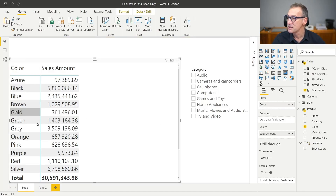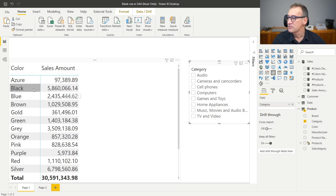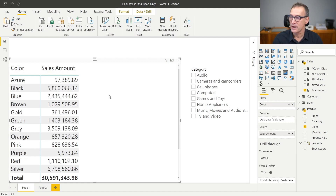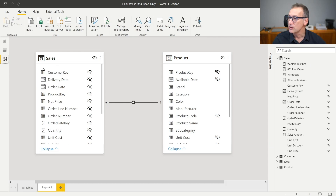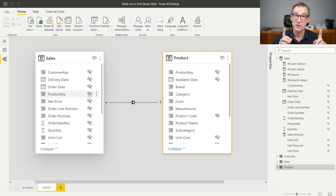I have a report that is slicing by color the sales amount, and I have a slicer that contains category. There are no blanks anywhere. Black has 5,860 — around $6 million of sales — and the model is working just fine. I'm slicing by color. The color is one of the columns in the product table, and when I slice by color, I can compute values from sales because the filter moves from product to sales through the relationship. This relationship right now is valid — all the rows in sales point to the right product.